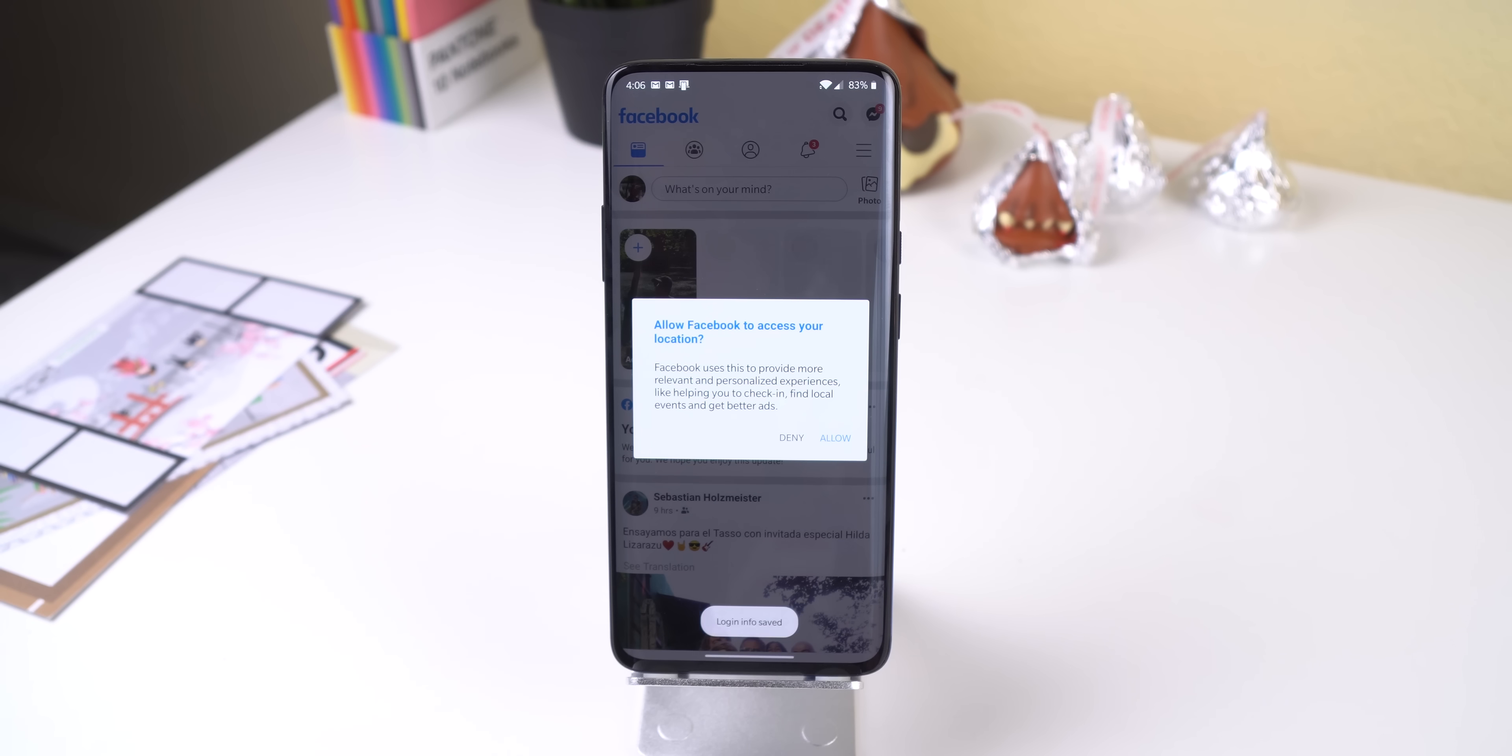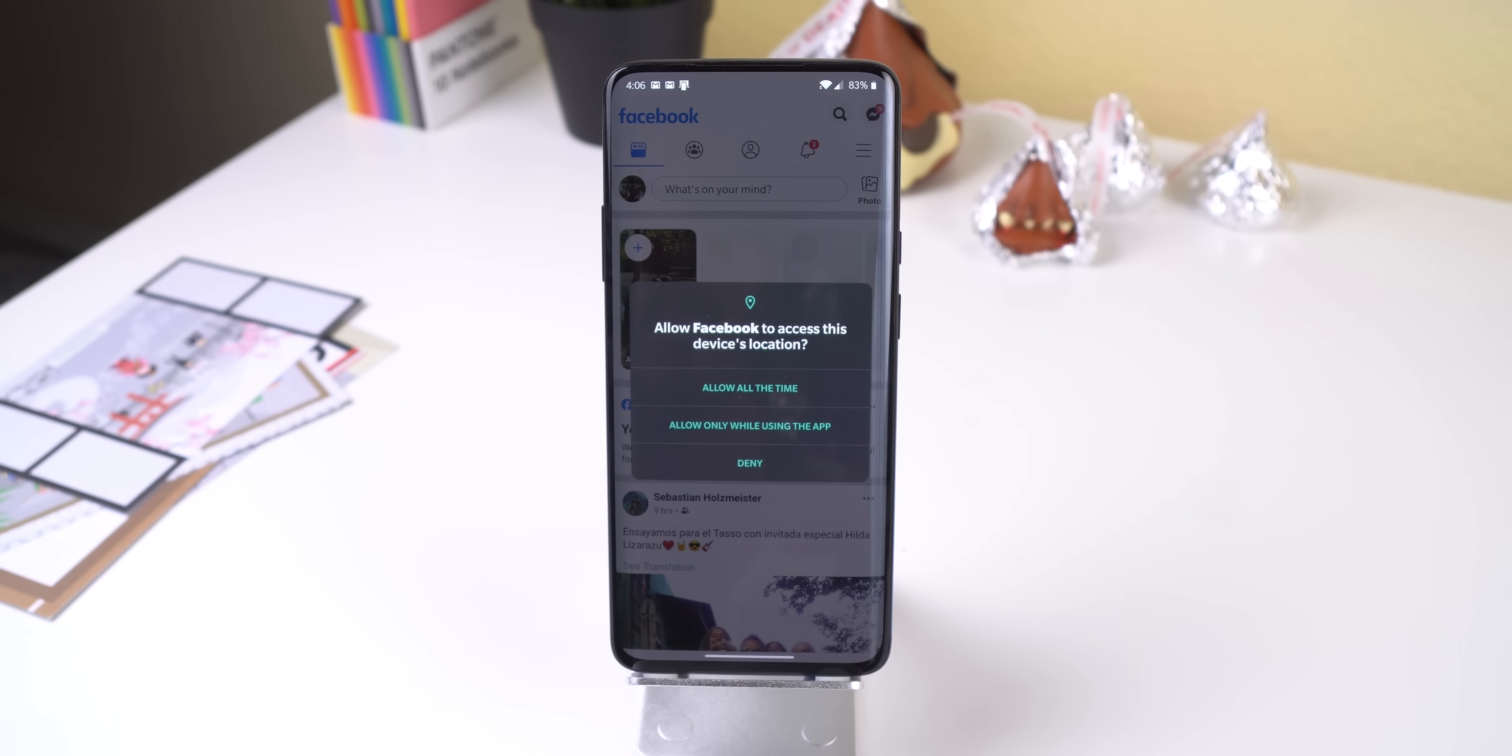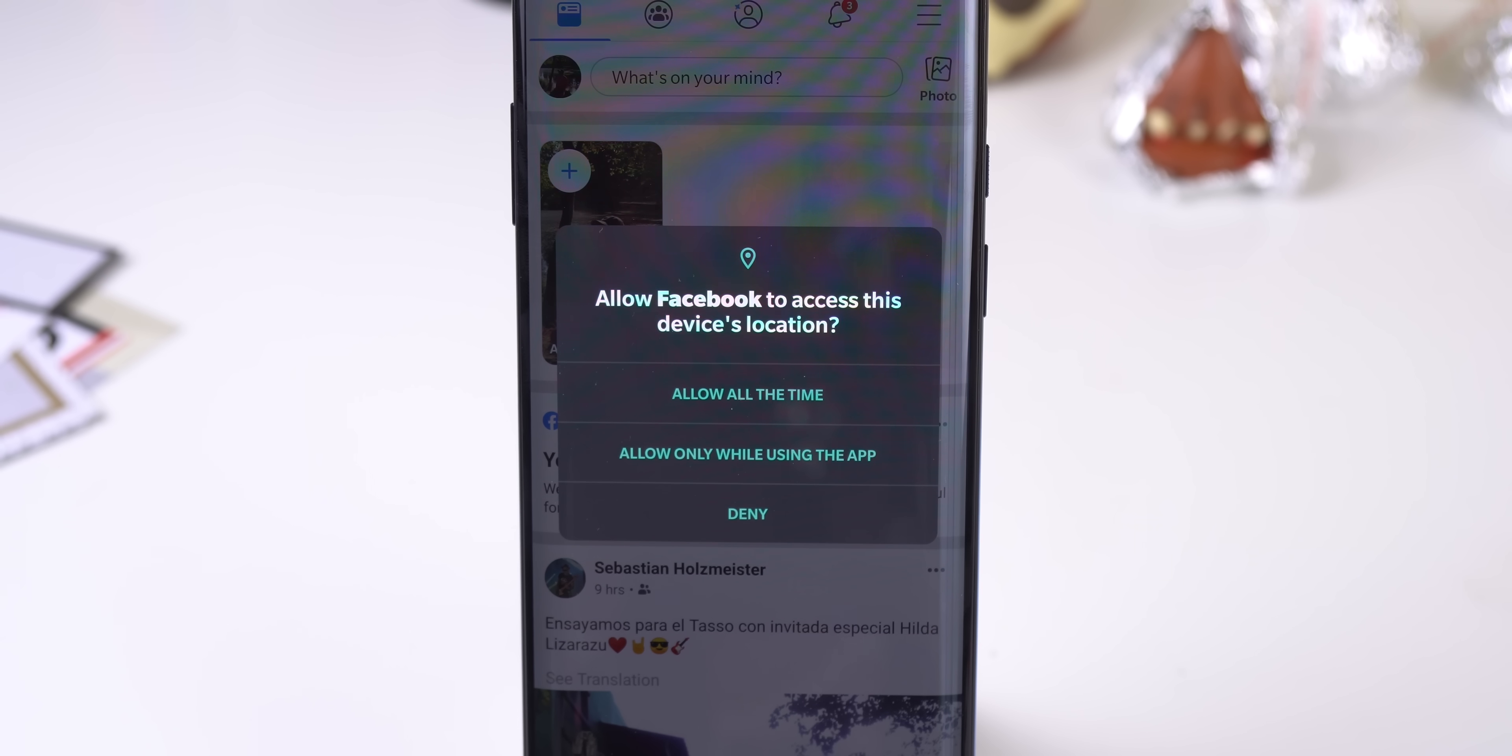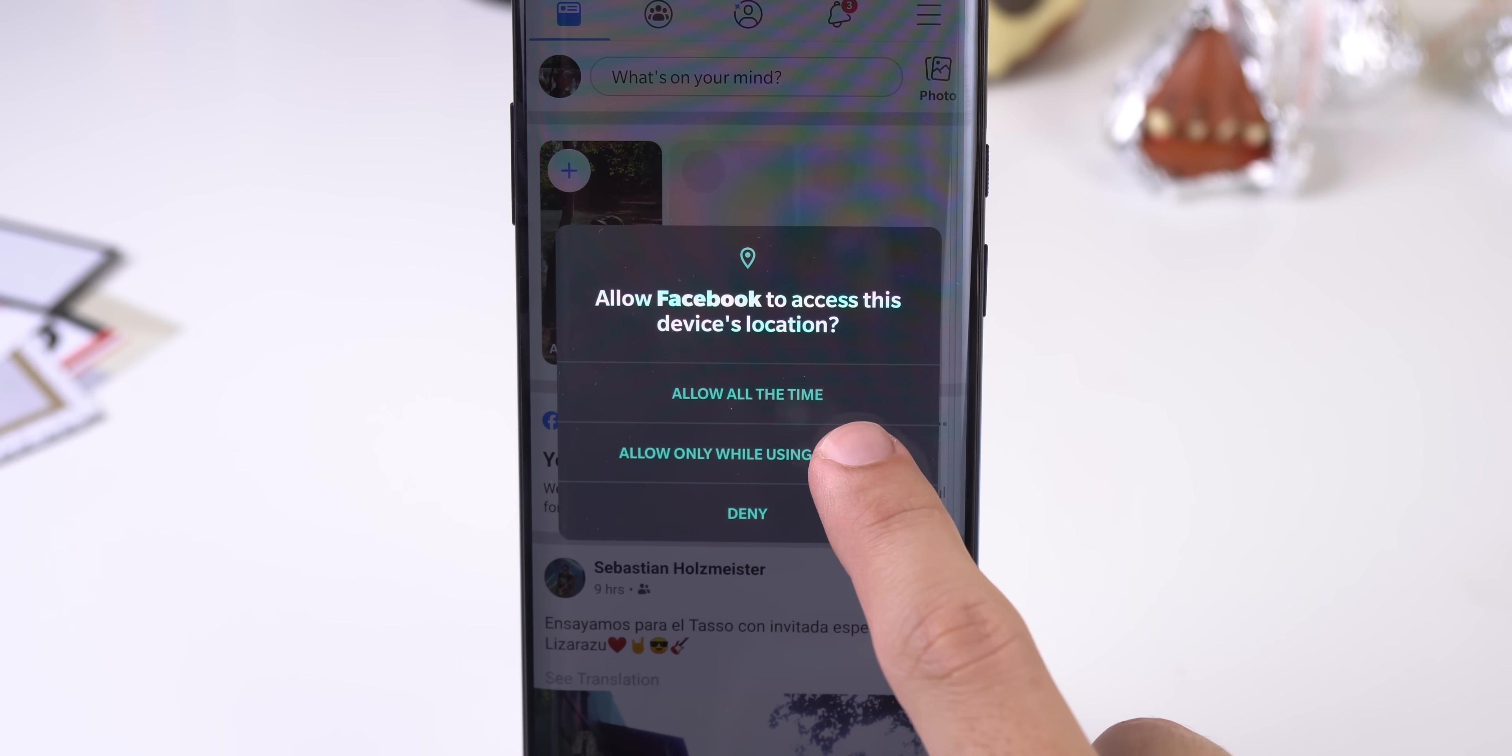Privacy has also been a huge factor within this update. This time around, certain permissions like location can be chosen to only be allowed while the app is in use. So if you don't want Facebook to constantly know your location while it's in the background, you can force it to only use that permission while it sits in the foreground.